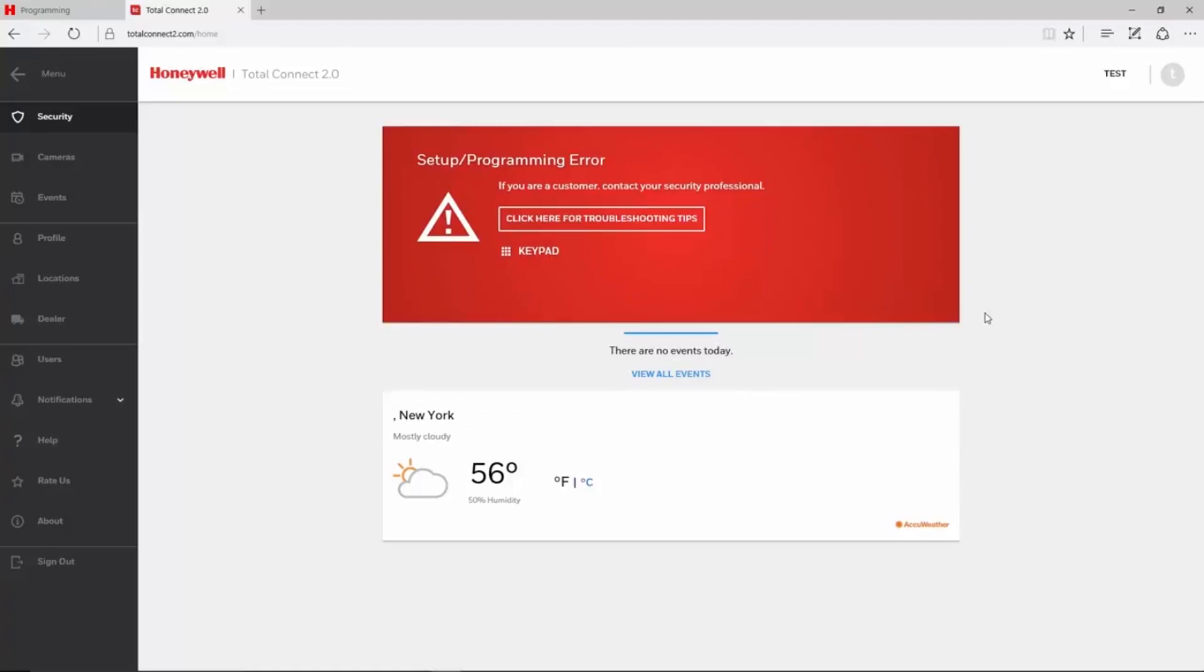If you log in to Total Connect 2 and see a setup programming error, then Total Connect is not receiving information from the panel. For VISTA residential panels such as the 15P, 20P, and 21IP, this might be caused by panel programming or communicator programming.